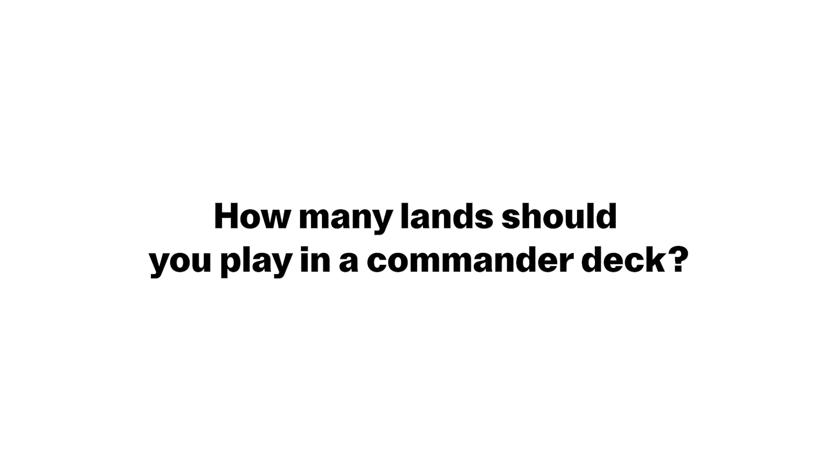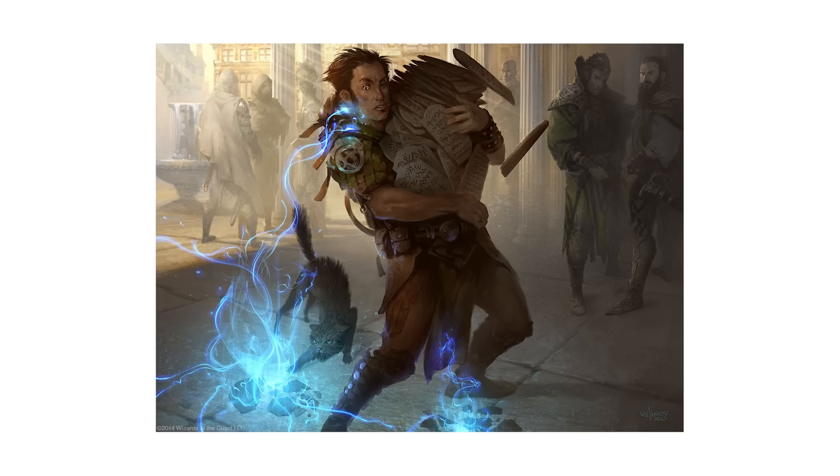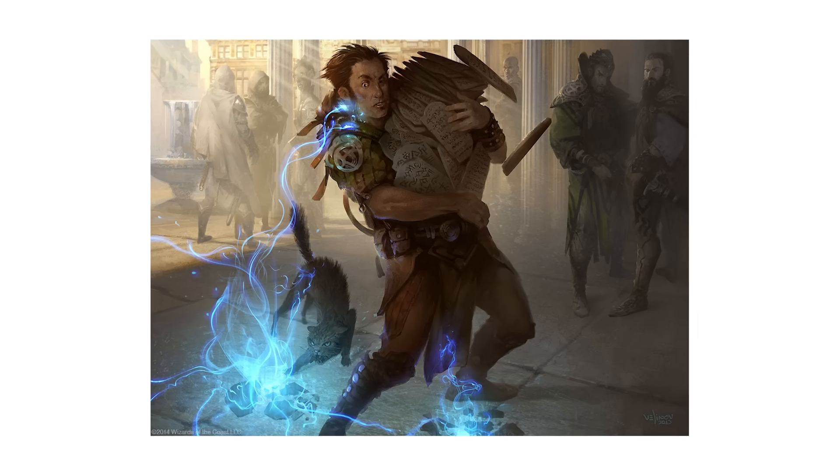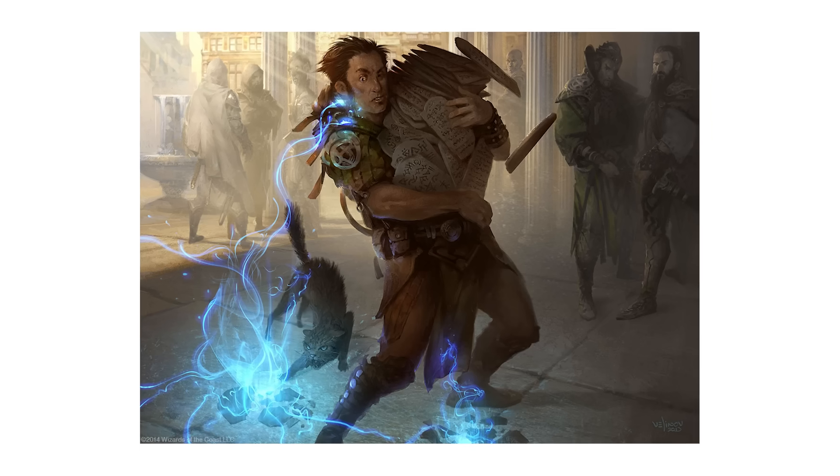Today we're covering the age-old question: how many lands should be in a Commander deck? Today's video is going to be really research heavy. I'm going to give you the answer right away.